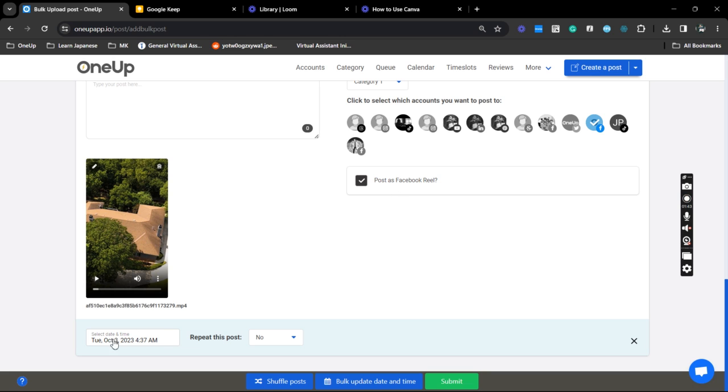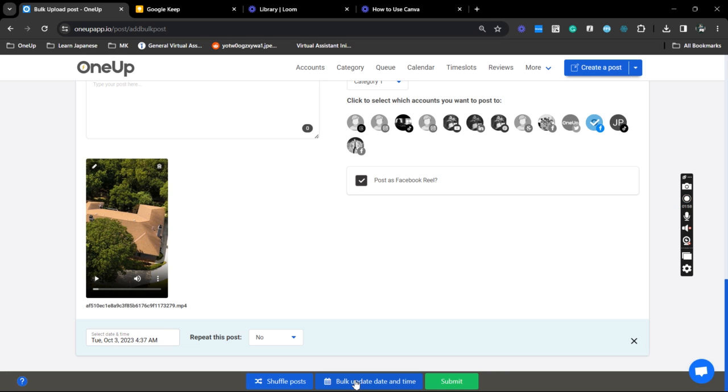Now if you can see here you can edit the publishing date and time and if you wish to repeat the post you can also do that here. I can also shuffle the order of the post and or bulk update the publishing date and time.